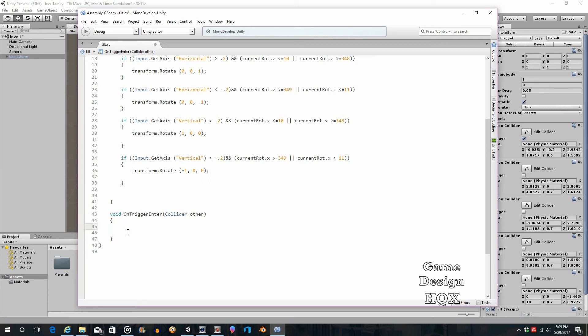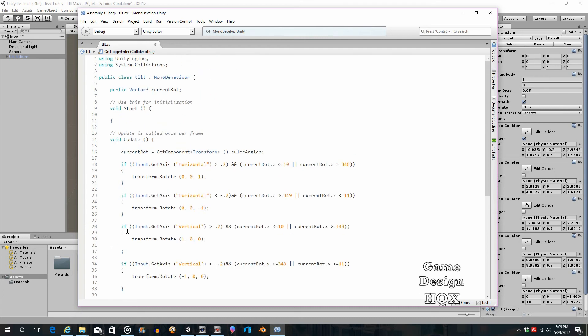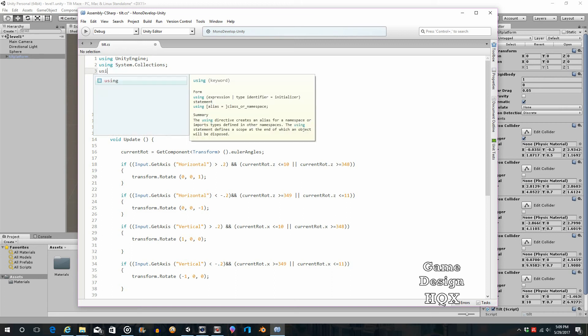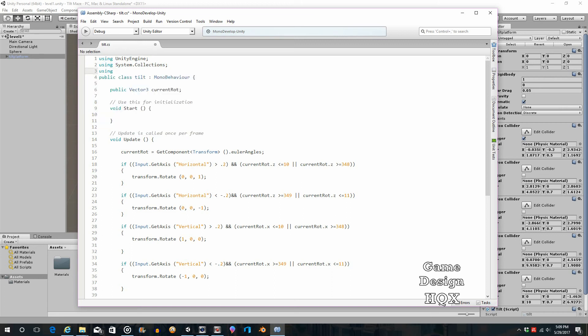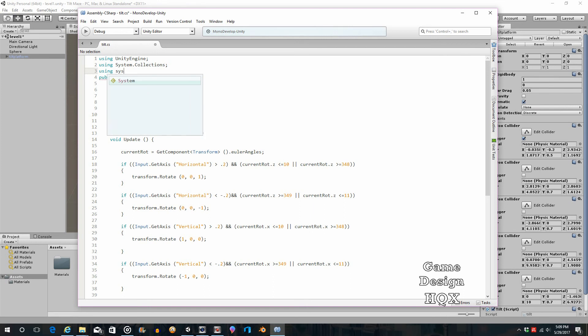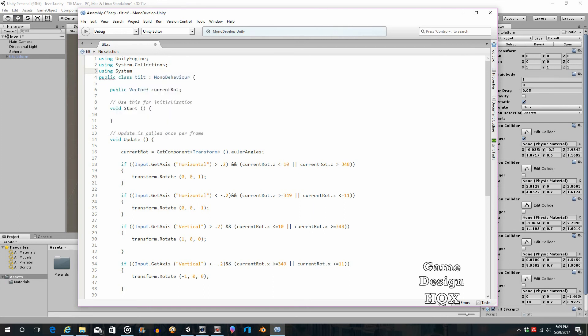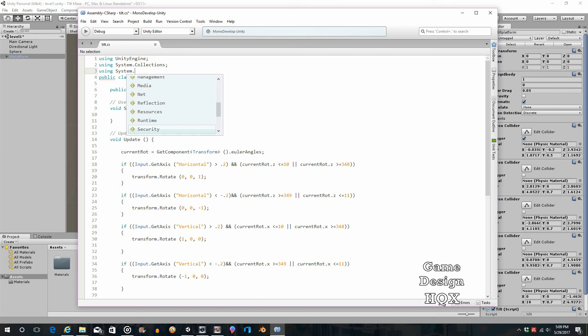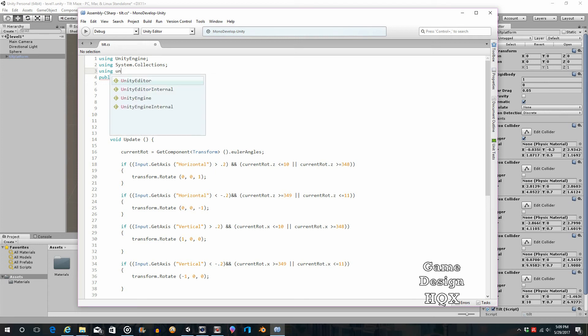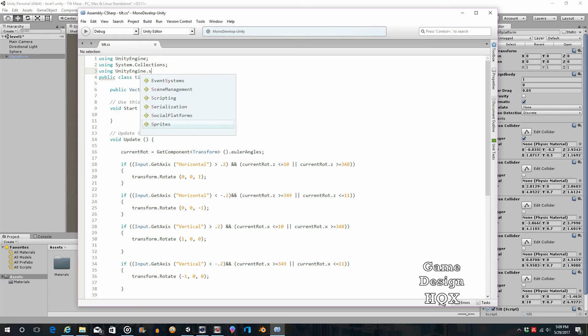On trigger enter, collider other. And since it's the only trigger, I probably don't have to check for the name of the ball, but what we do is we'll reset the scene if it collides with it. Now, the only problem is we need to add an extra line here for scene manager, because by default, it's not using scene manager. So, using system dot, how is it, unity engine dot, there we go, scene management.